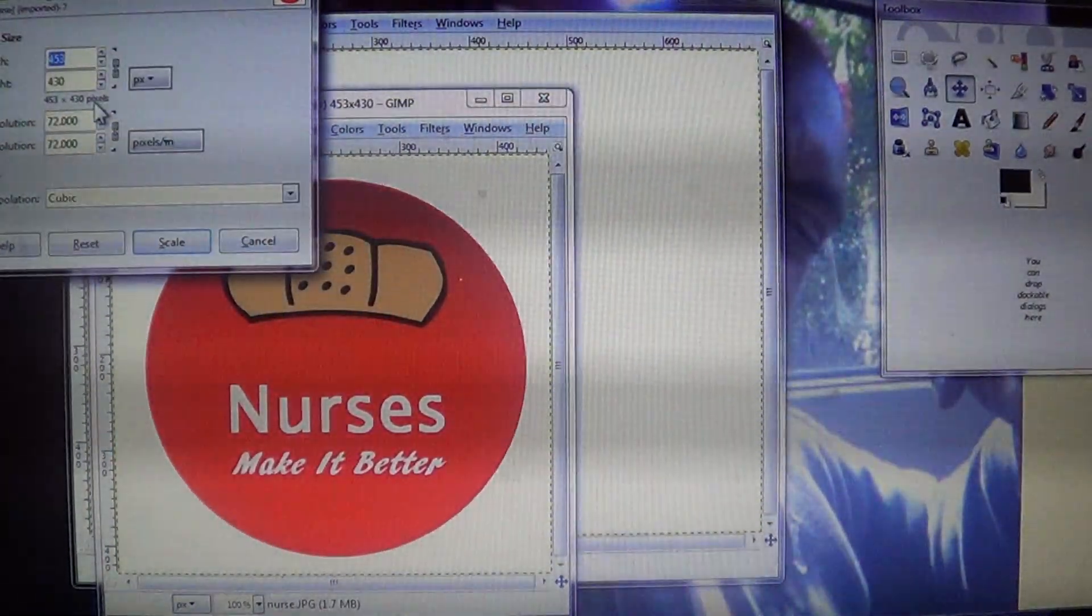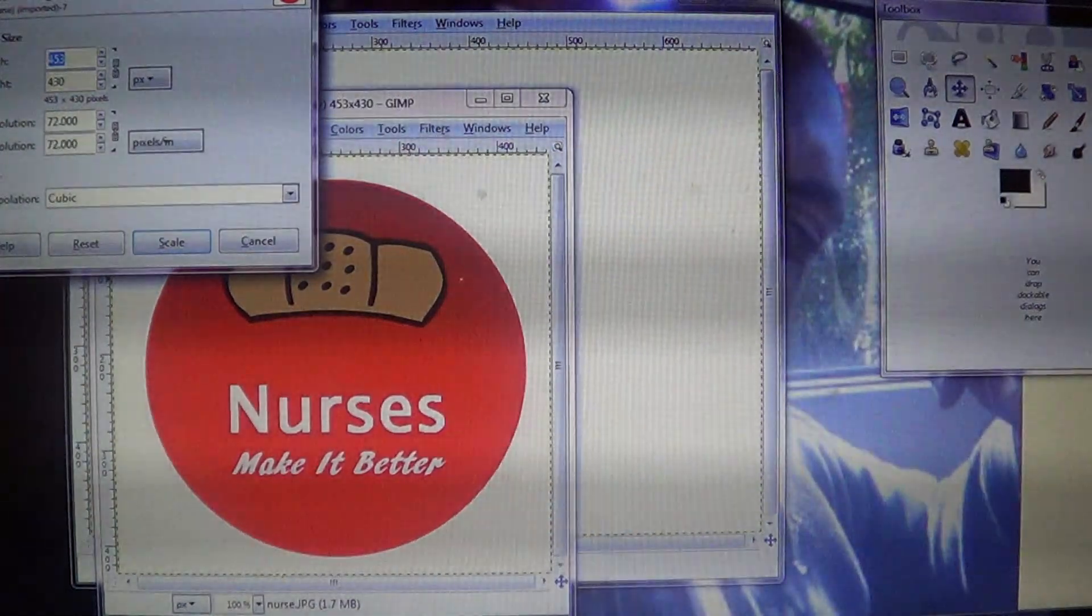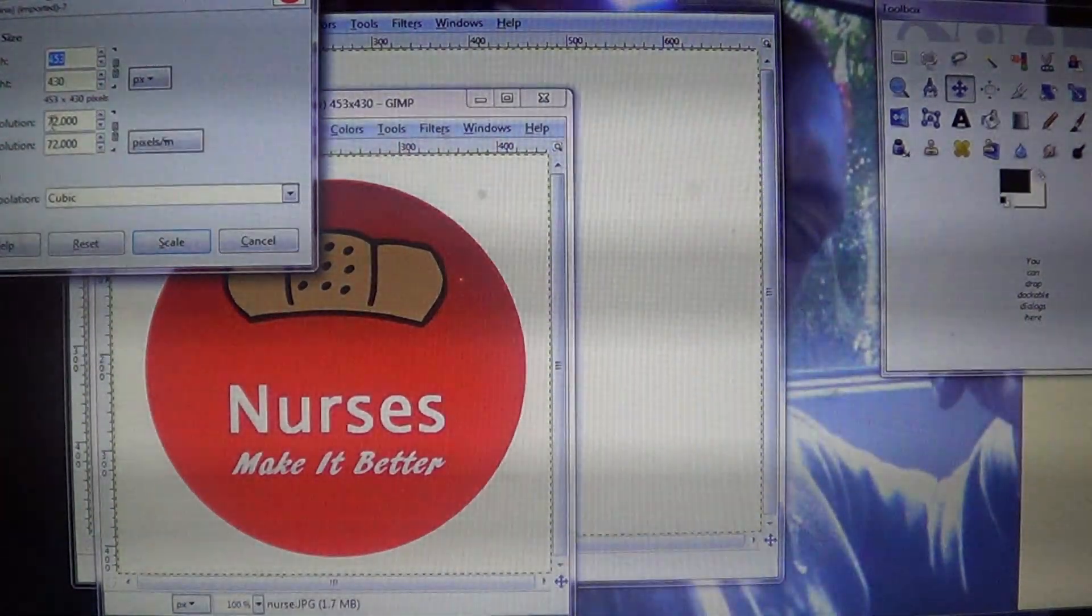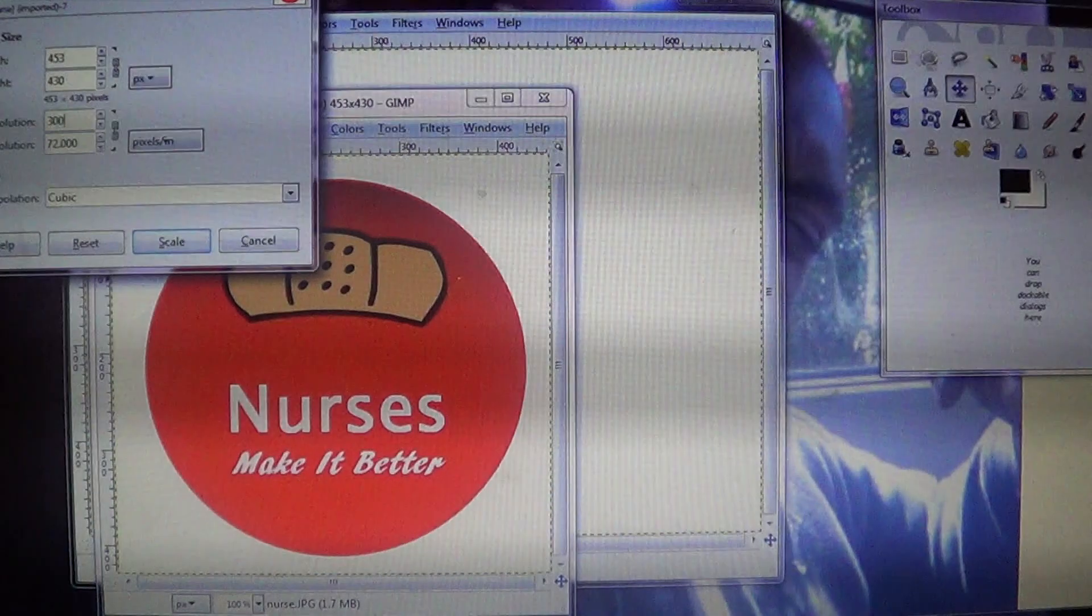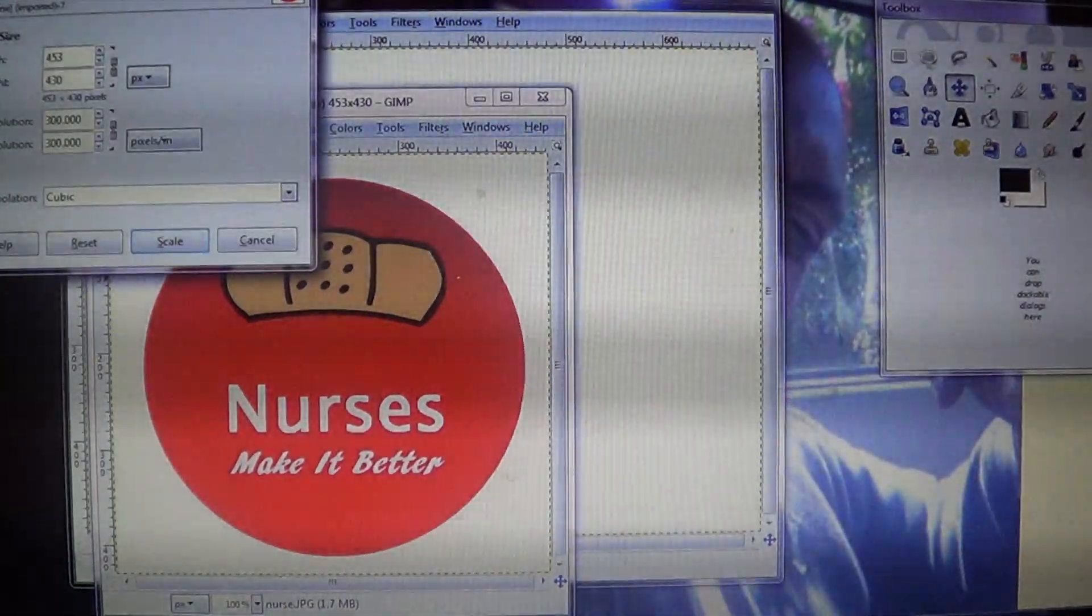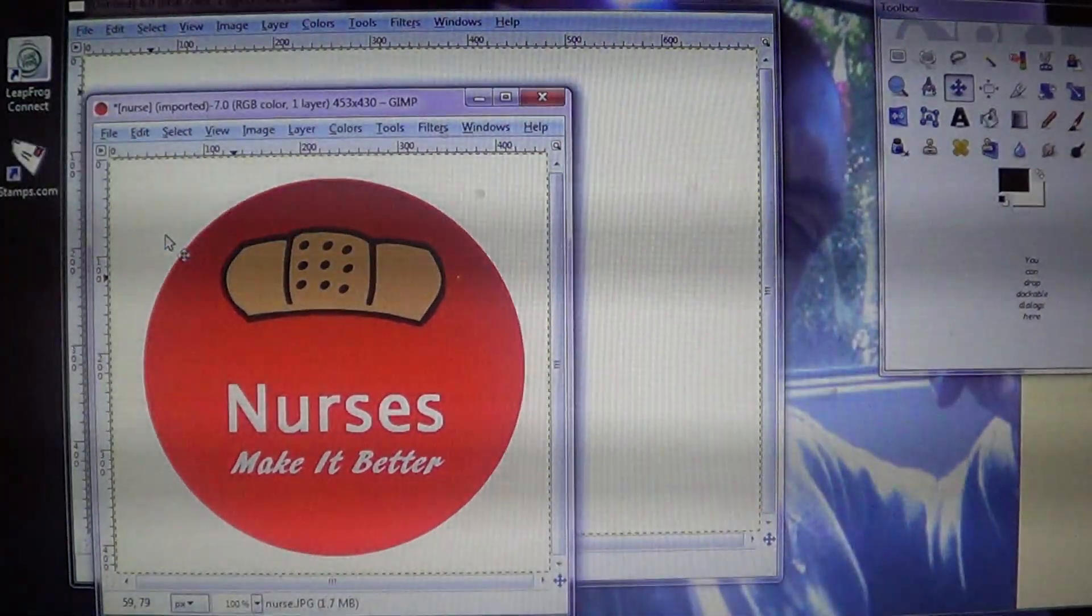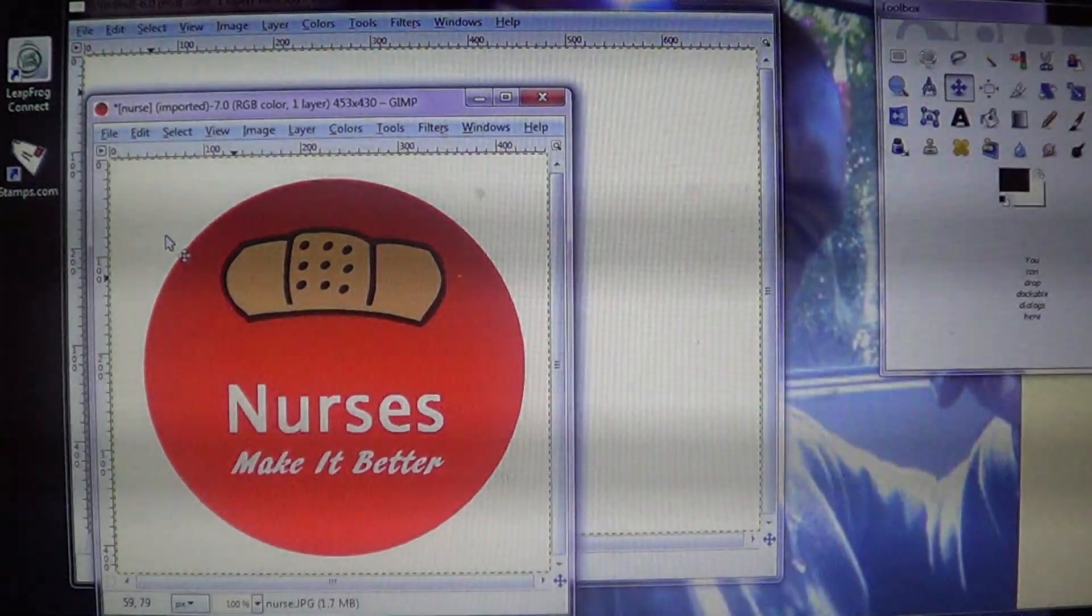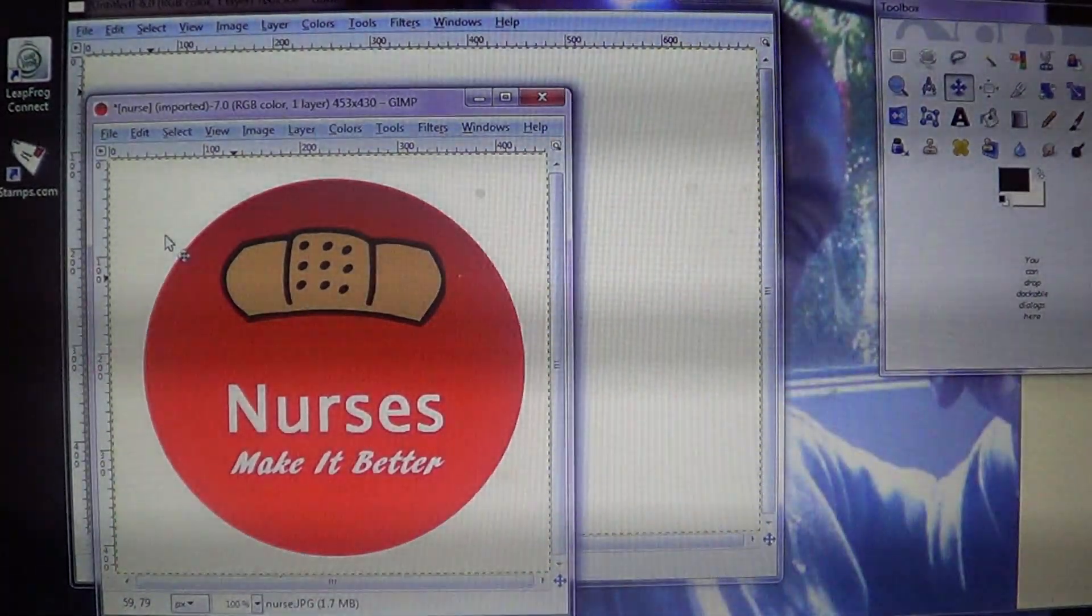And as you can see on this one, the X resolution says 72, Y resolution says 72. Go ahead and highlight either one and press 300, enter, and then scale. And that's basically it. Once you finish sizing everything and getting your sheet all filled out to 15 images and you save it...